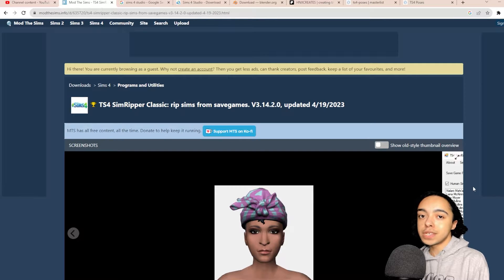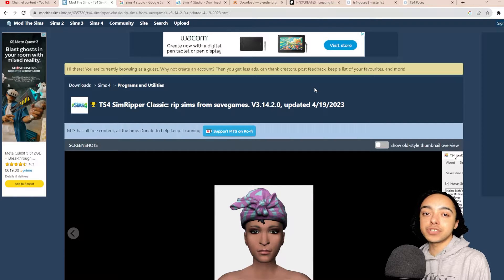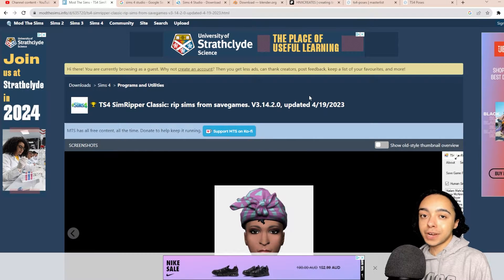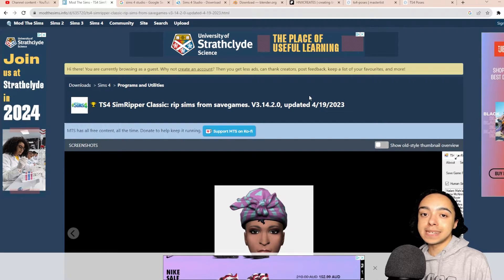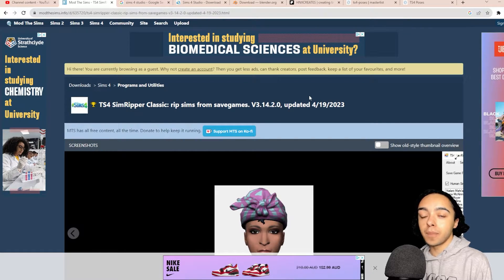Now we'll move on to the required programs. The first program is the Sim Ripper, which basically extracts Sims from your game and reformats them so they're accessible to Blender. Don't worry if you're confused right now because I'll go through this step by step on how to use this program later on.